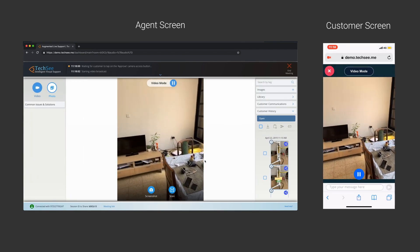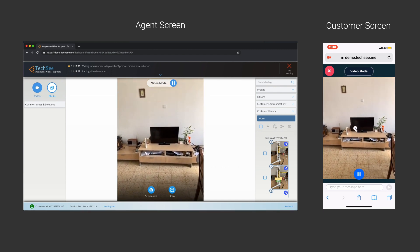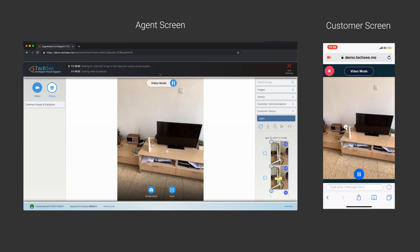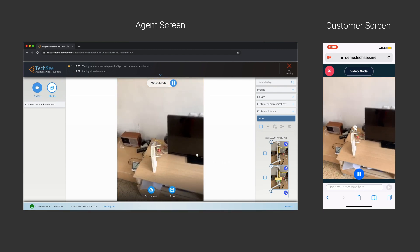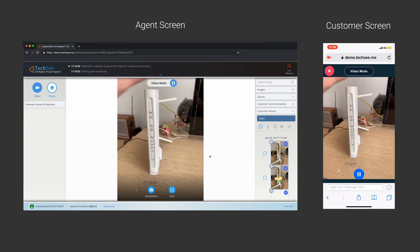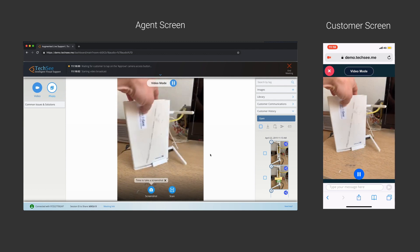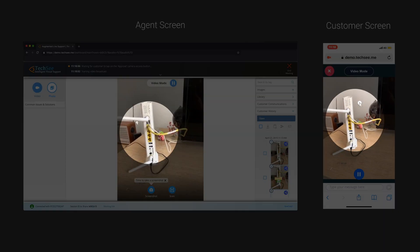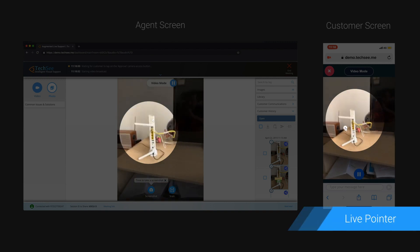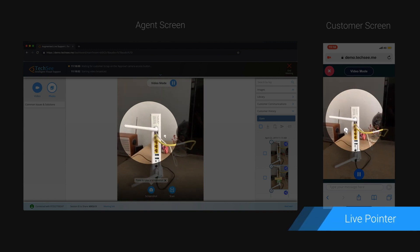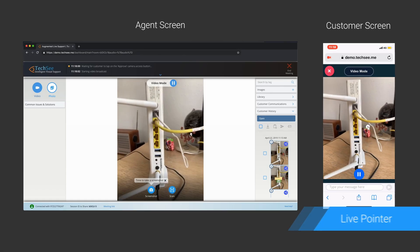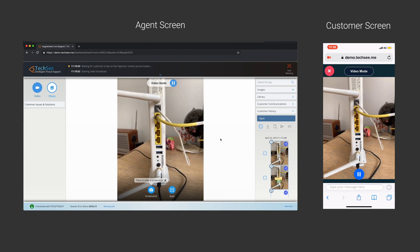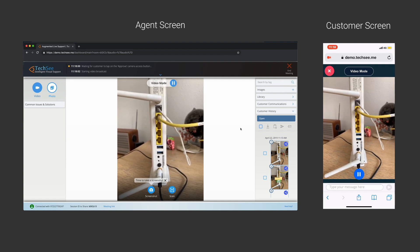The customer's smartphone camera is activated, initiating a video streaming session. The agent now has eyes on everything, the customer's environment and their device. With a live pointer, the agent directs the customer, indicating exactly what to show.